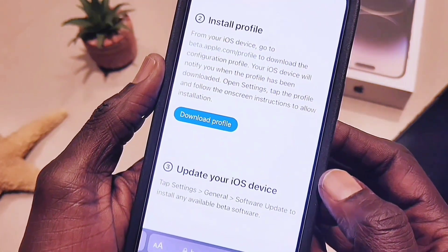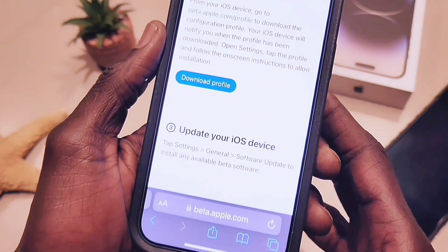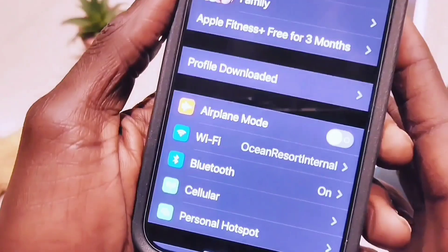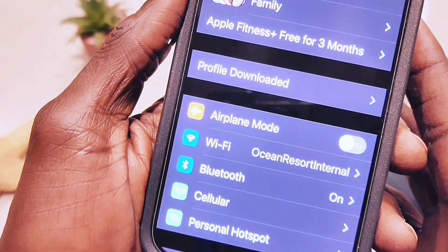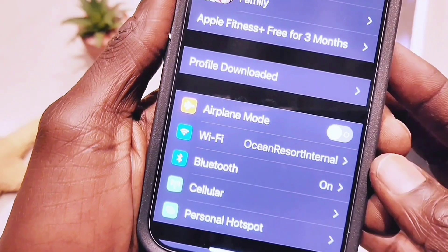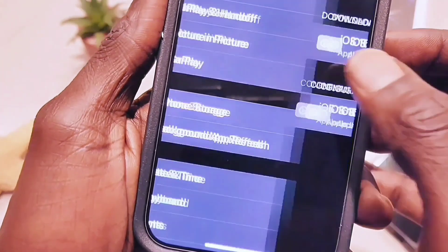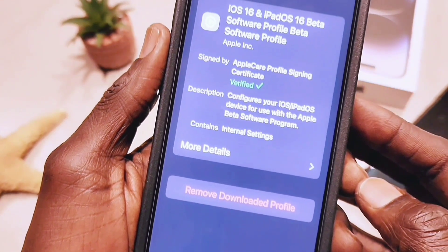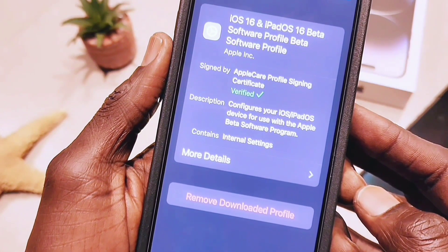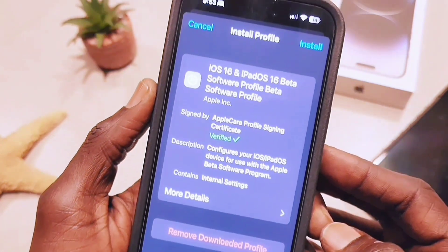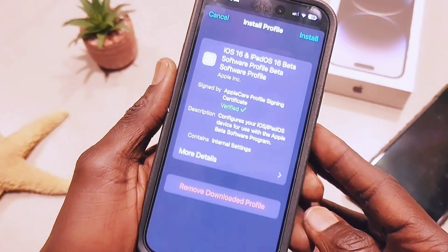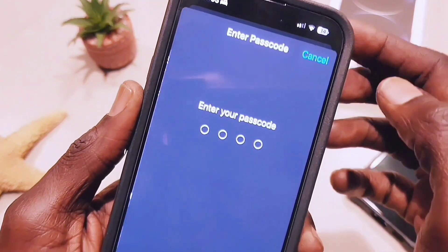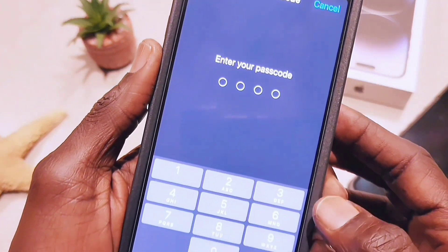Right now they have iOS 16 beta 5, which is a developer version, and you can install it on your device. I've already downloaded it. When you go to Settings it shows the beta profile — hit Install, and once you install it it's going to ask you to reboot your device.